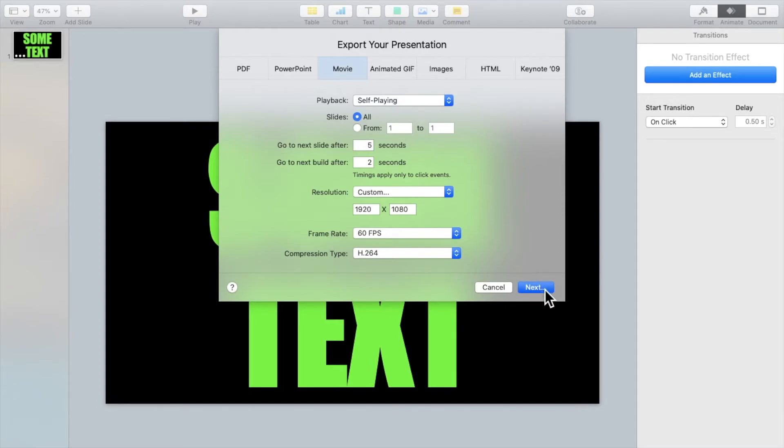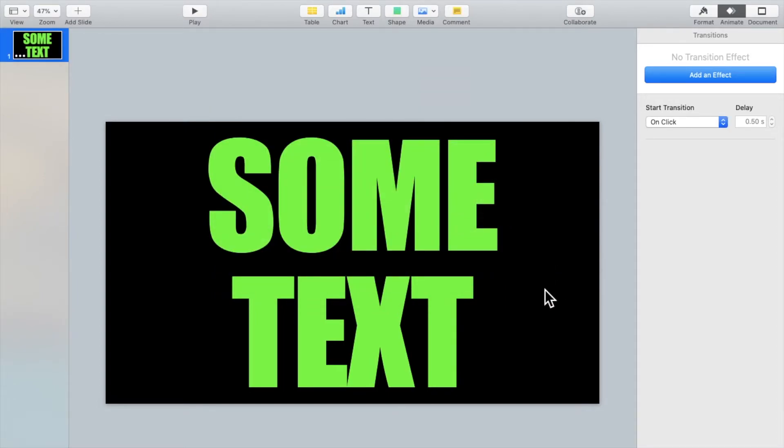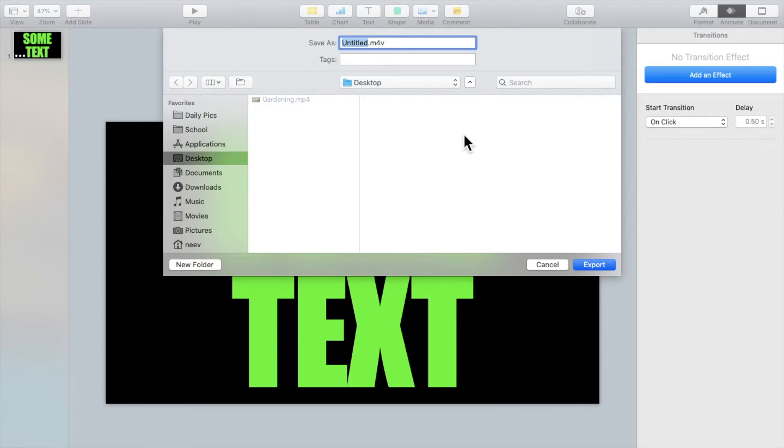Then click on next. You can rename it to whatever you want. I'll just rename it to text mask.